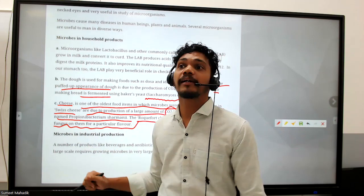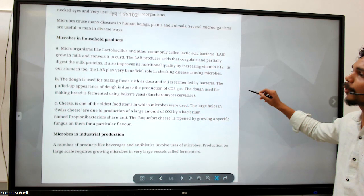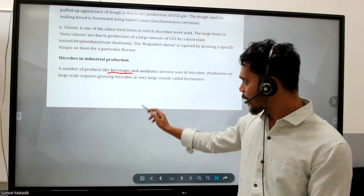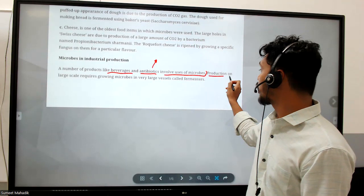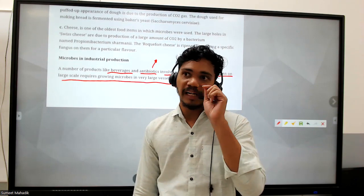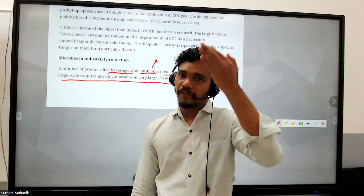Now, microbes in industrial production - a number of products like beverages, antibiotics involve the use of microbes. Production on a large scale requires growing microbes in very large vessels called fermenters. There is also a fermentation process to get various products from sugar.